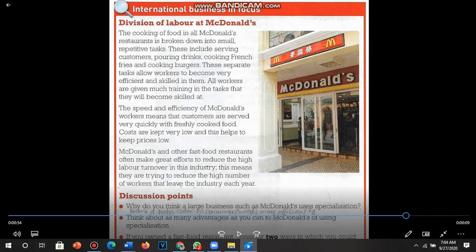McDonald's and other fast food restaurants make great efforts to reduce high labor turnover, meaning they try to reduce the high number of workers that leave the industry each year. Discussion point one: why does a large business like McDonald's use specialization? Because it helps cater to consumers' needs more efficiently, as mentioned in the case study. For point two, think about as many advantages as you can of McDonald's using specialization — we discussed those advantages and disadvantages on page six of the textbook and can apply those concepts to McDonald's.